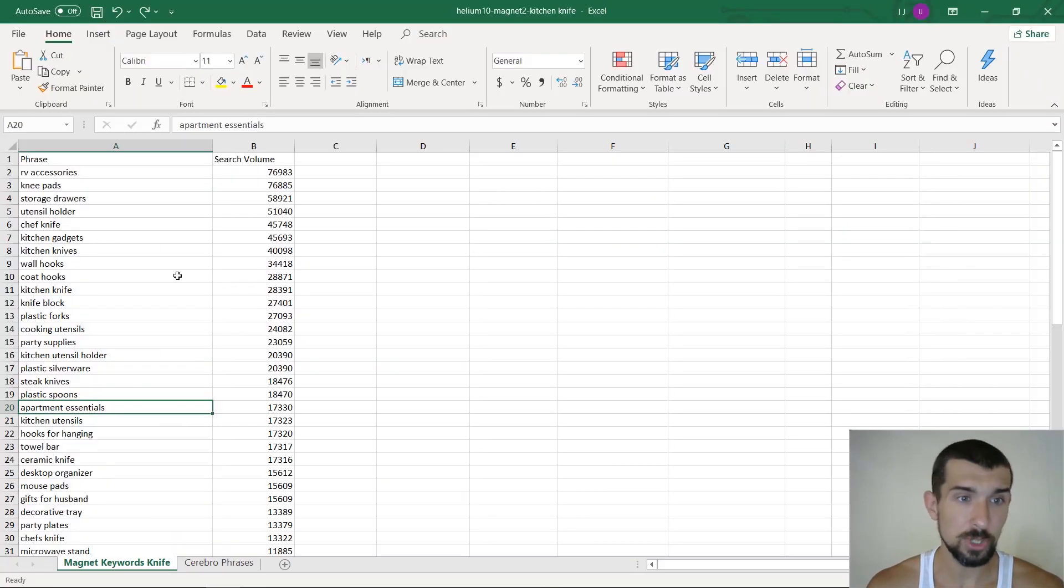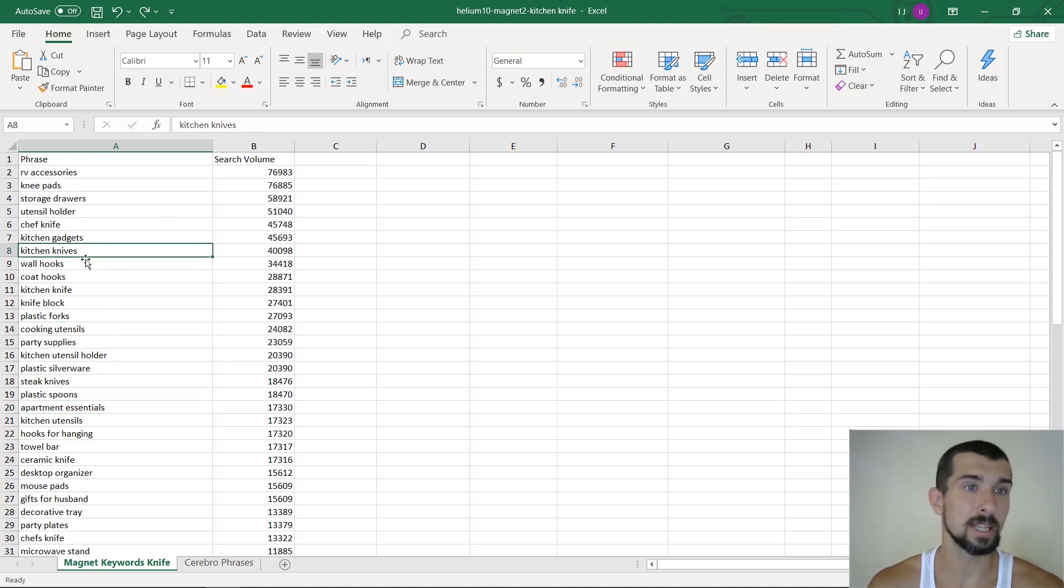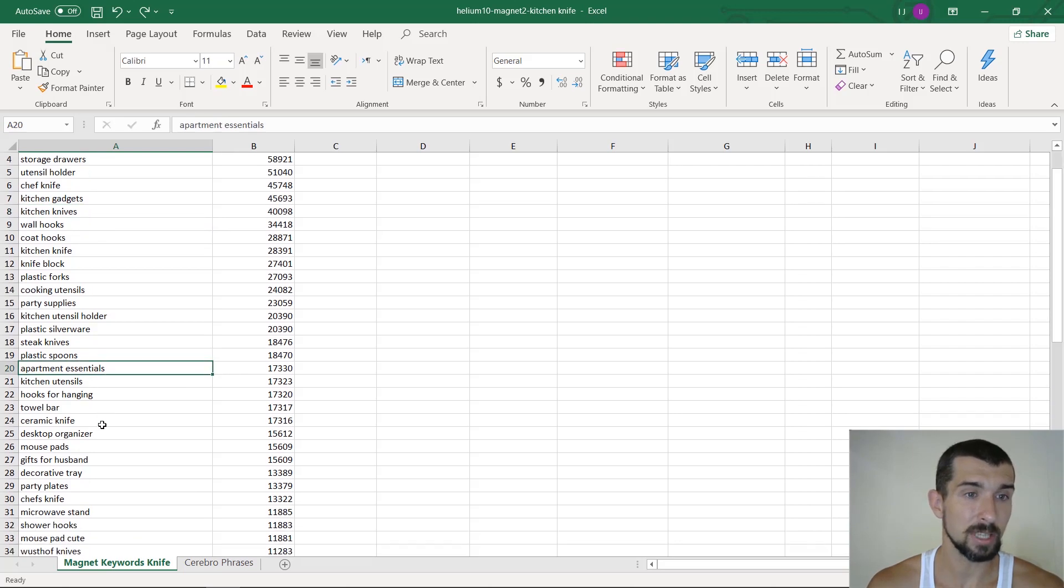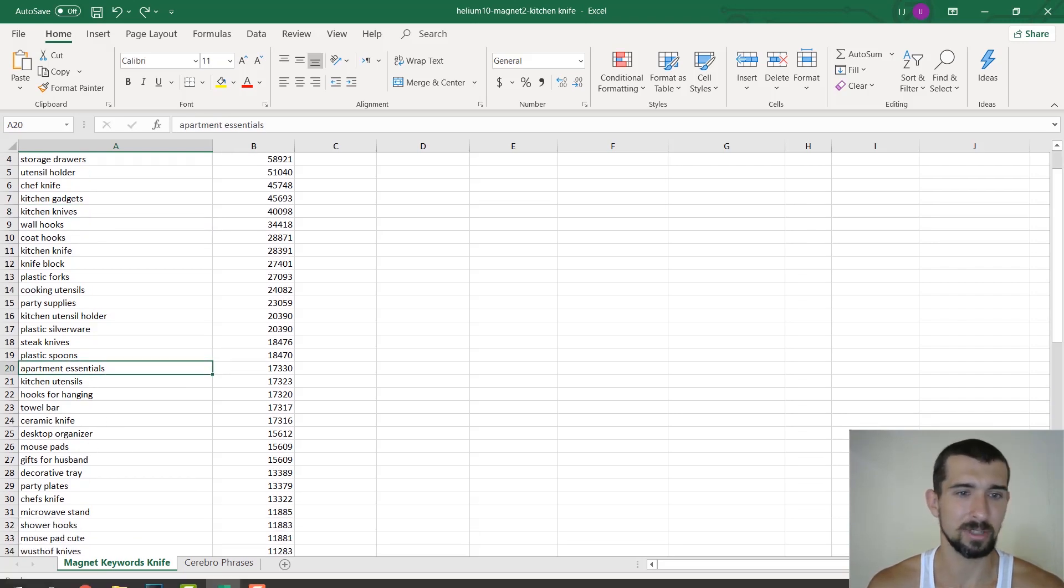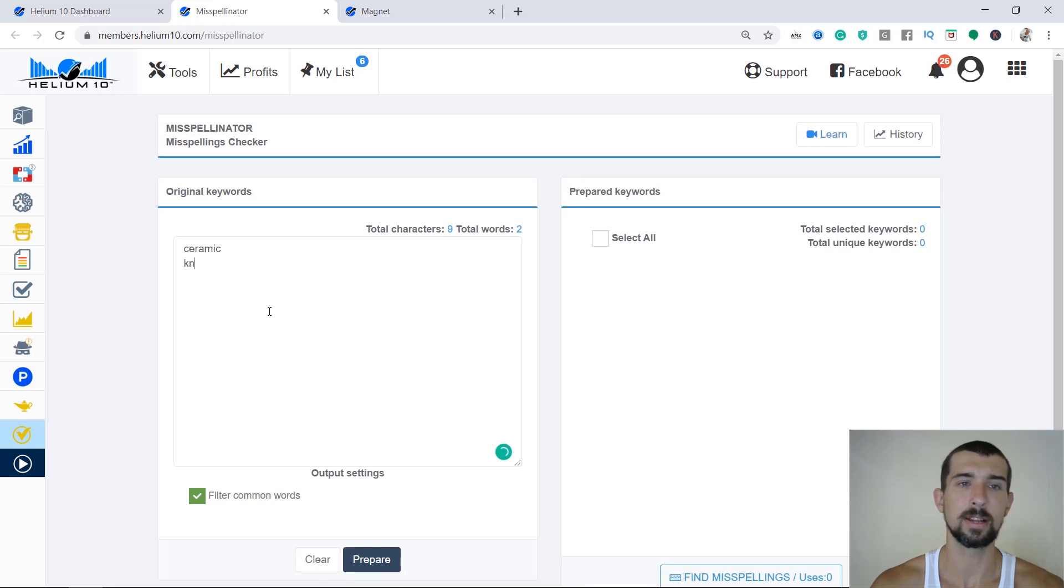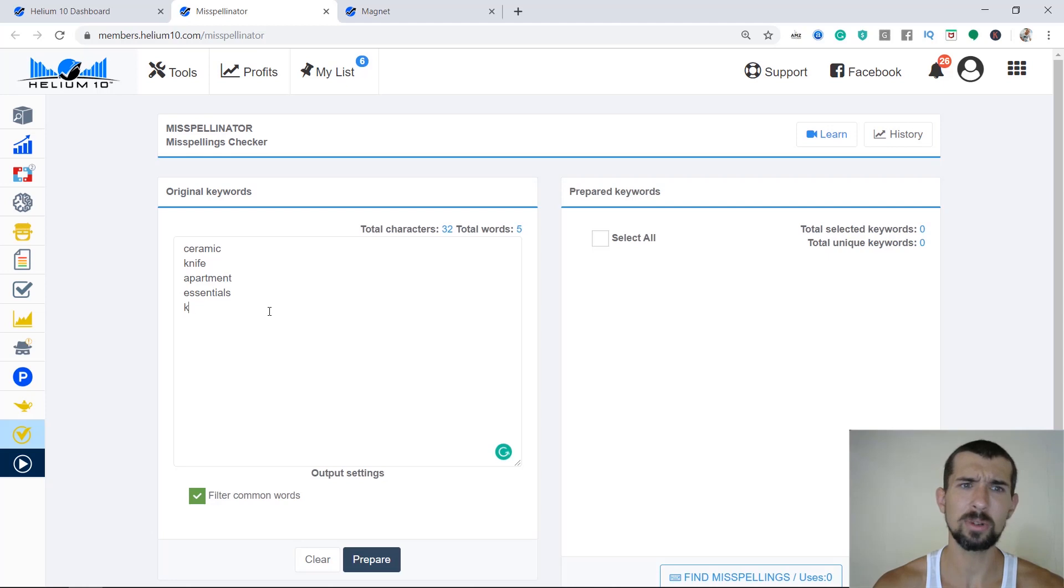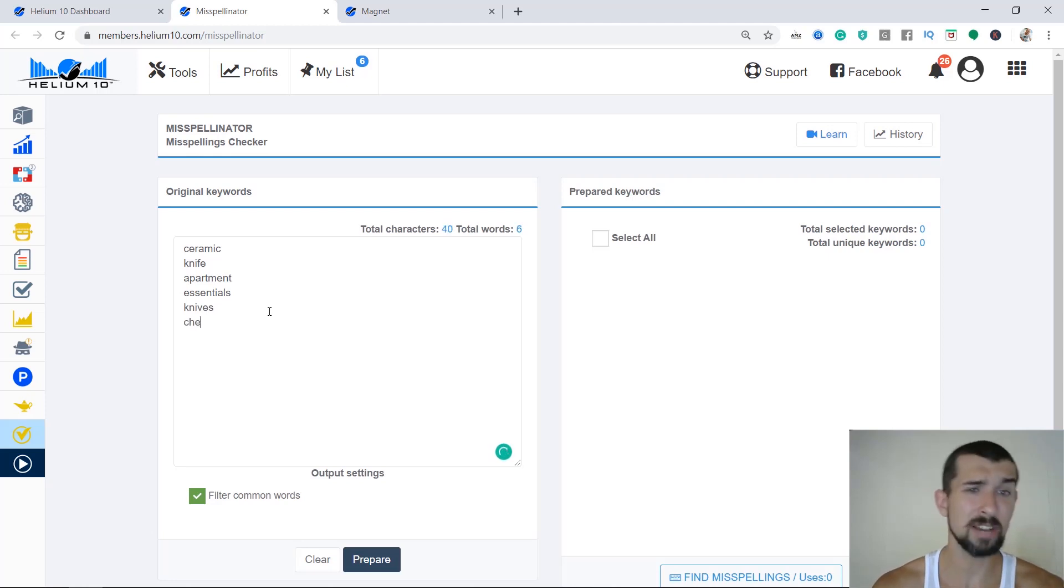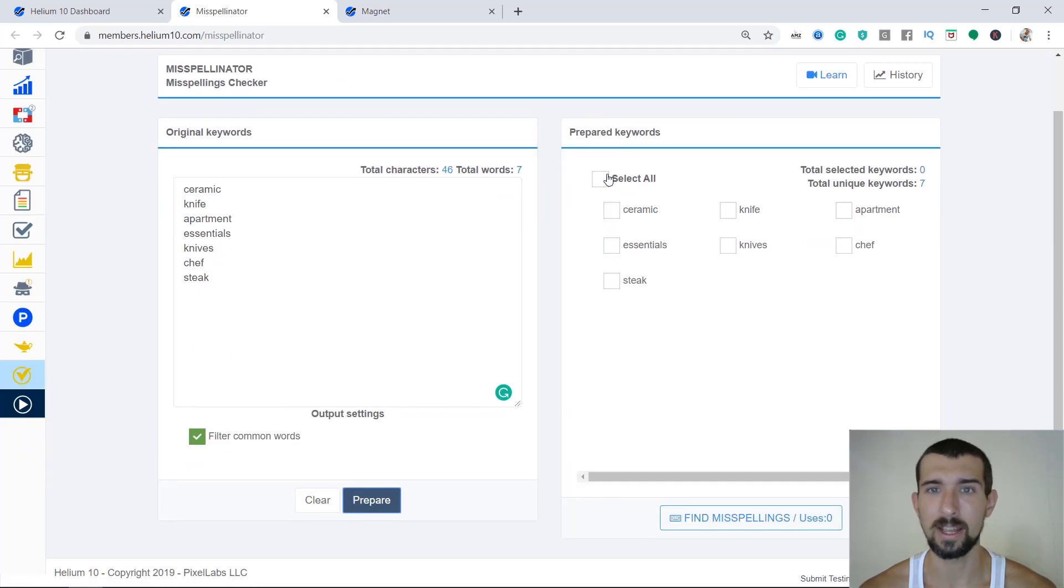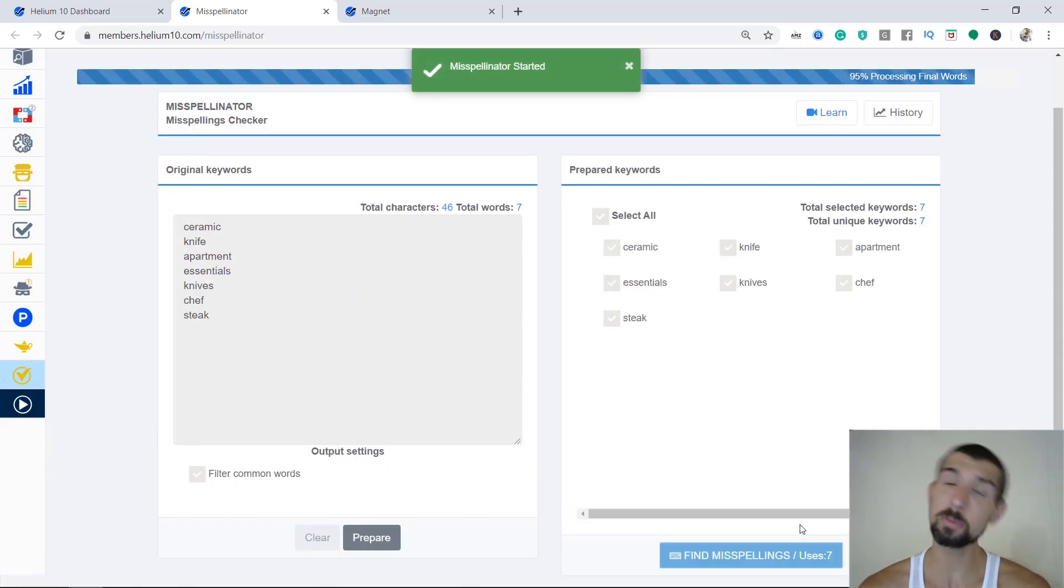So we go back to our Excel sheet, and we have a few here. Now I have prepared the, let's just take kitchen knives as an example, apartment essentials, and ceramic knife. So let's just use these three. So we have knife, apartment, essentials, and knives. Let's take chef, and steak. We have these seven keywords.